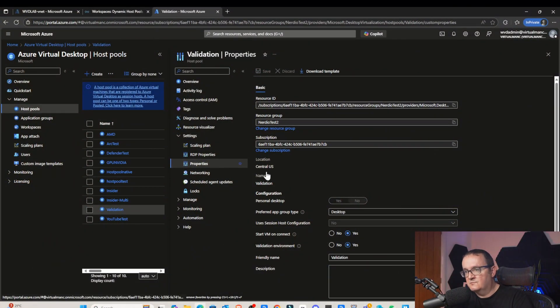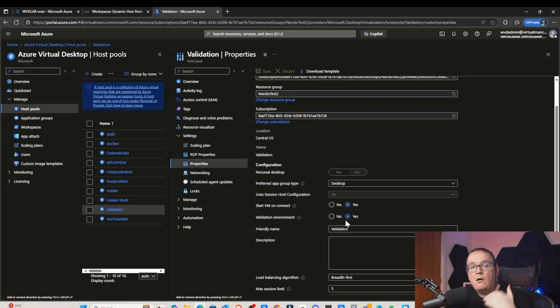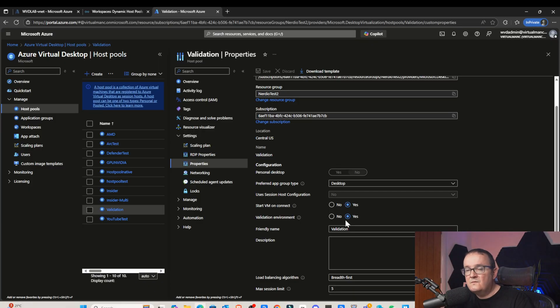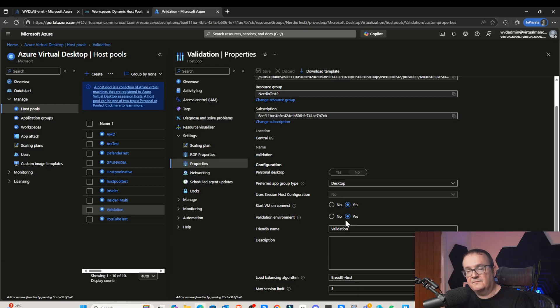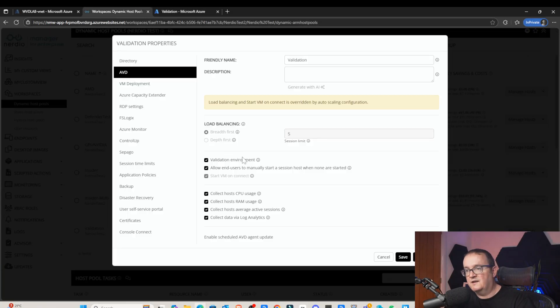The first thing we need to do is check the machine is actually in a validation host pool. To do this, head over to the Azure portal, go to the properties of the host pool, and you'll see this option called Validation Environment — that needs to be turned on. Validation environment means you get all the latest features, like the latest agent deployed to your session host. We normally set validation environments for test host pools and UAT. I wouldn't normally recommend it for production host pools, and since this is a public preview, definitely don't deploy it in a mission-critical environment just yet.